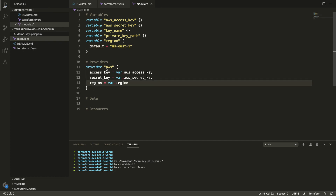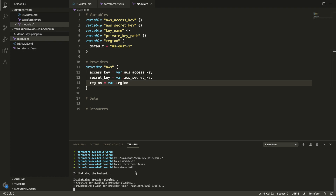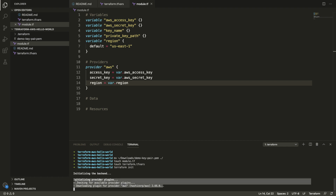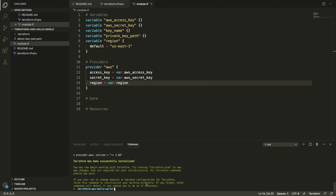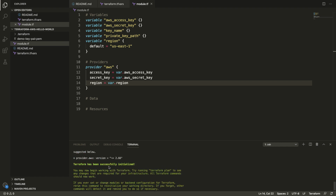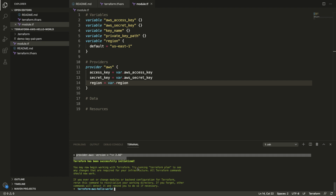Now that we have our provider defined, we need to initialize our Terraform project. To do that we run terraform init, which downloads the plugin that Terraform needs to interact with AWS. It looks like it downloads the plugin for each project. Terraform has been successfully initialized and it knows our provider.